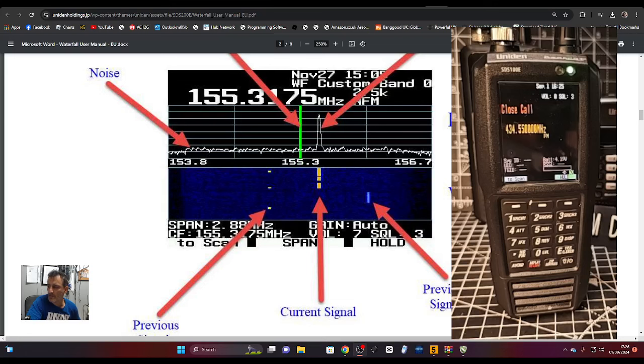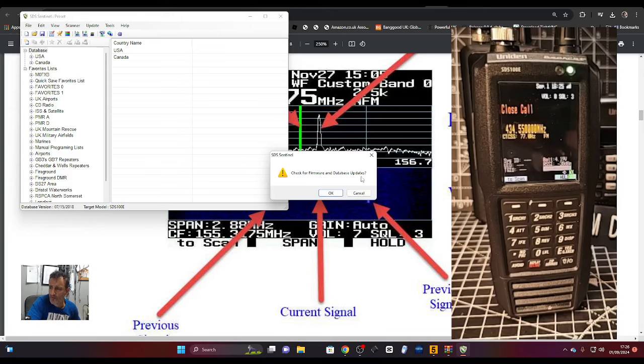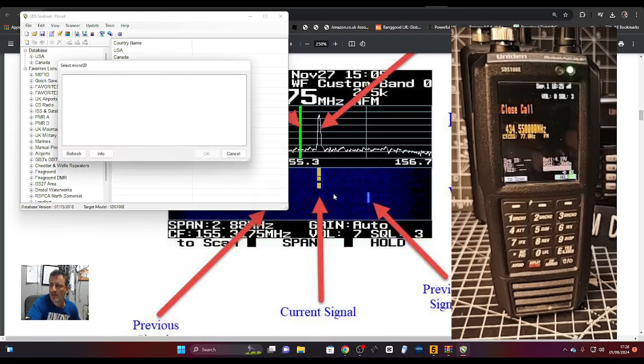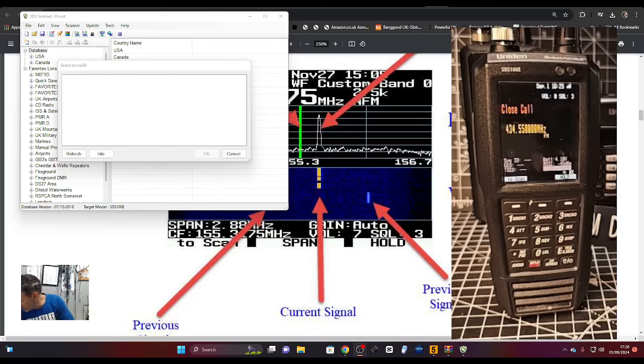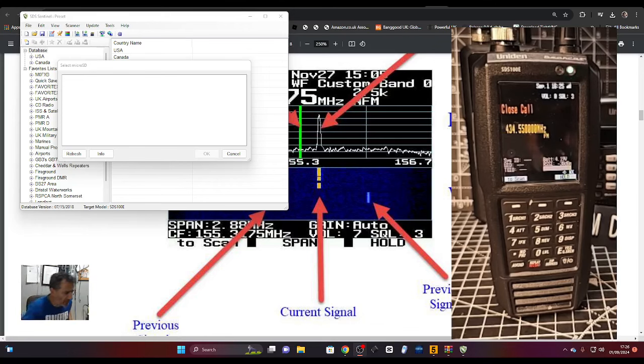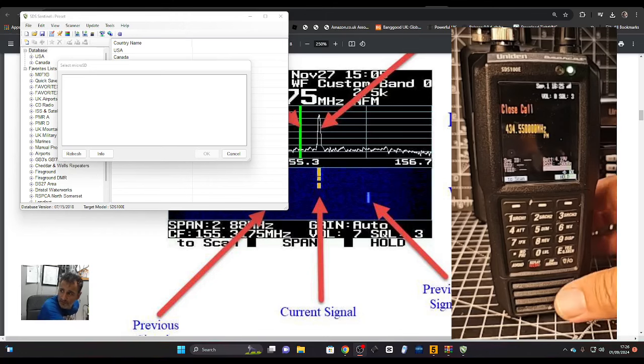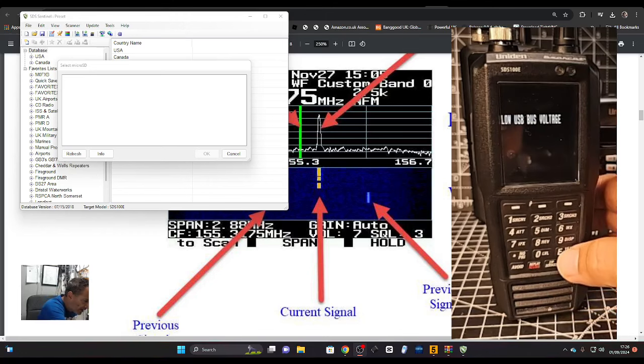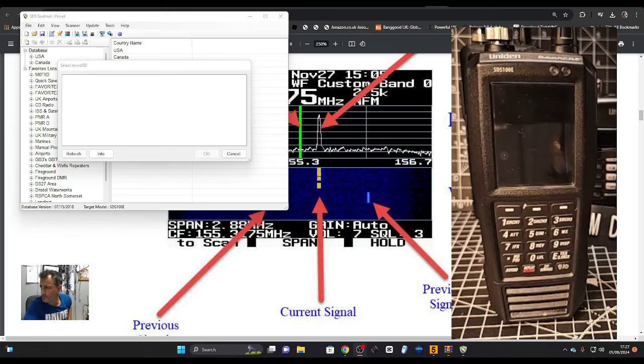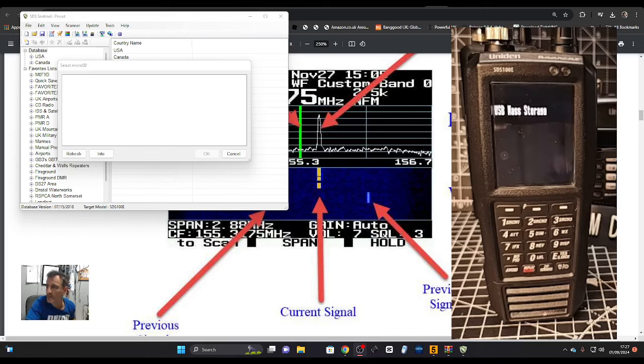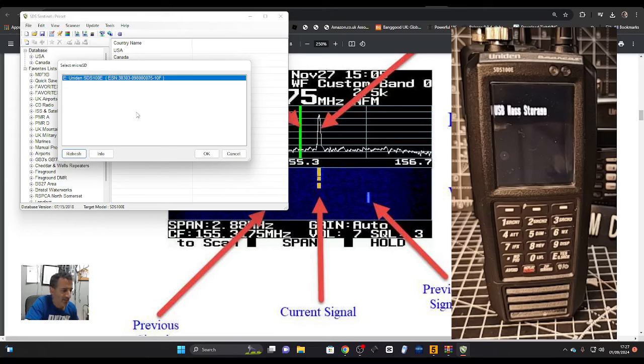Just downloaded the software and it's given me a message to check for firmware updates on the database. I'm going to click OK and let it do its thing. Now I'll connect the scanner and plug it into my PC. Once you get the option on screen, press the E button quickly. I've got a low battery, so let me just charge that up first.